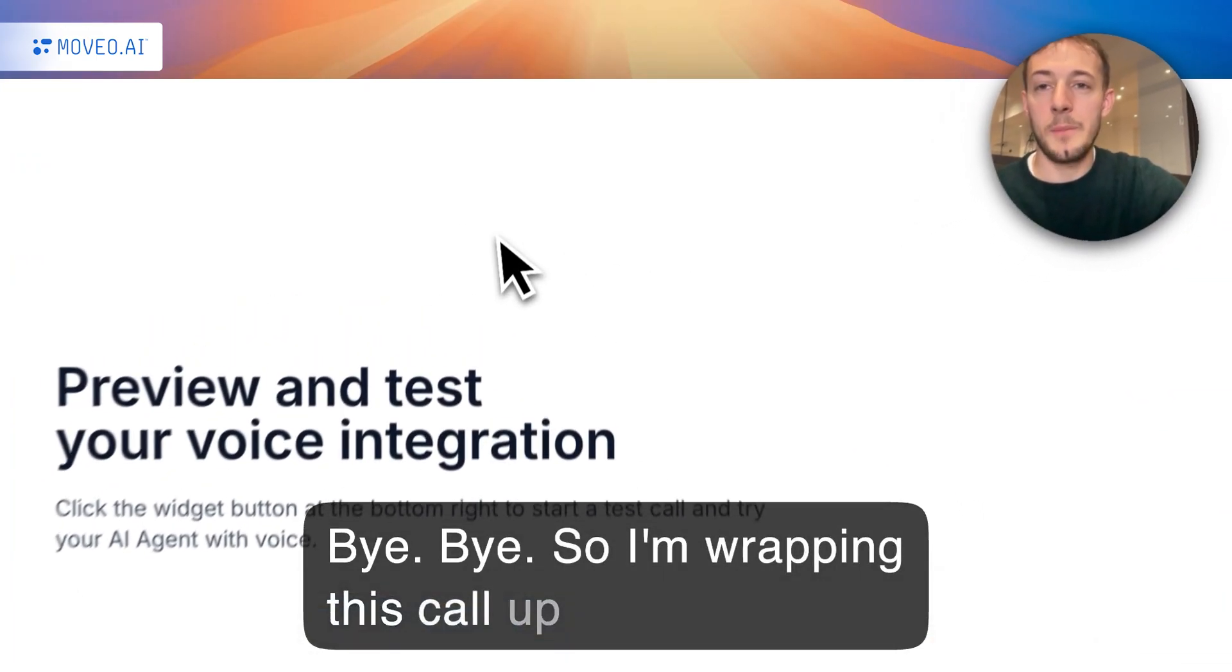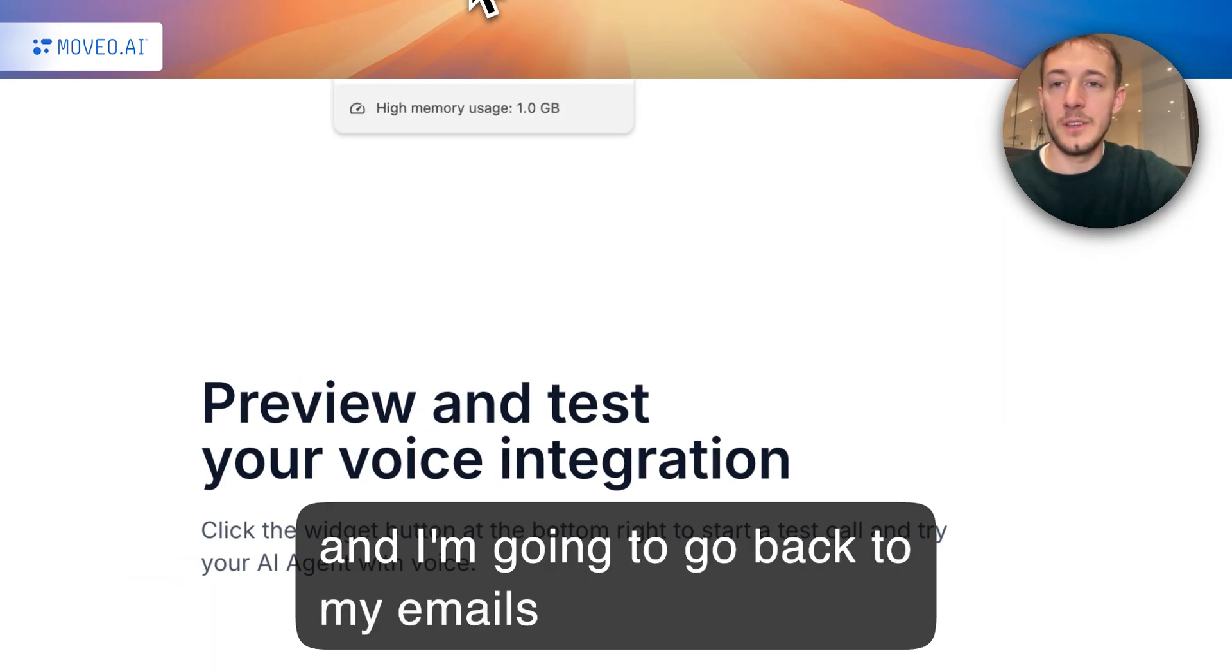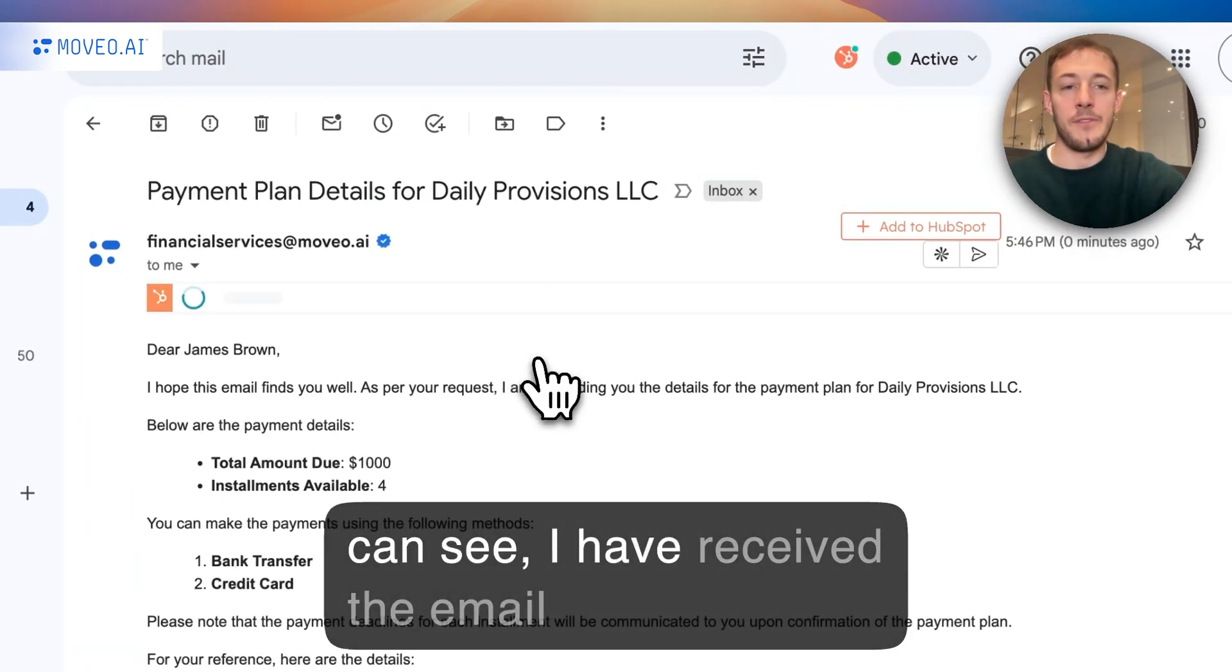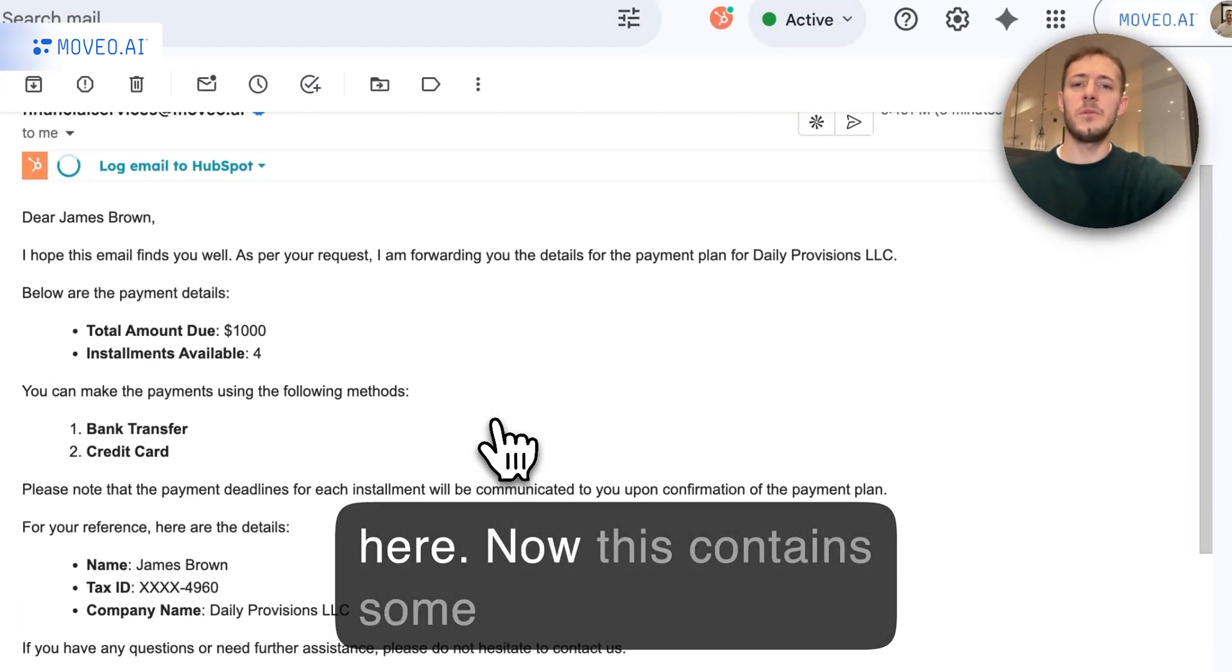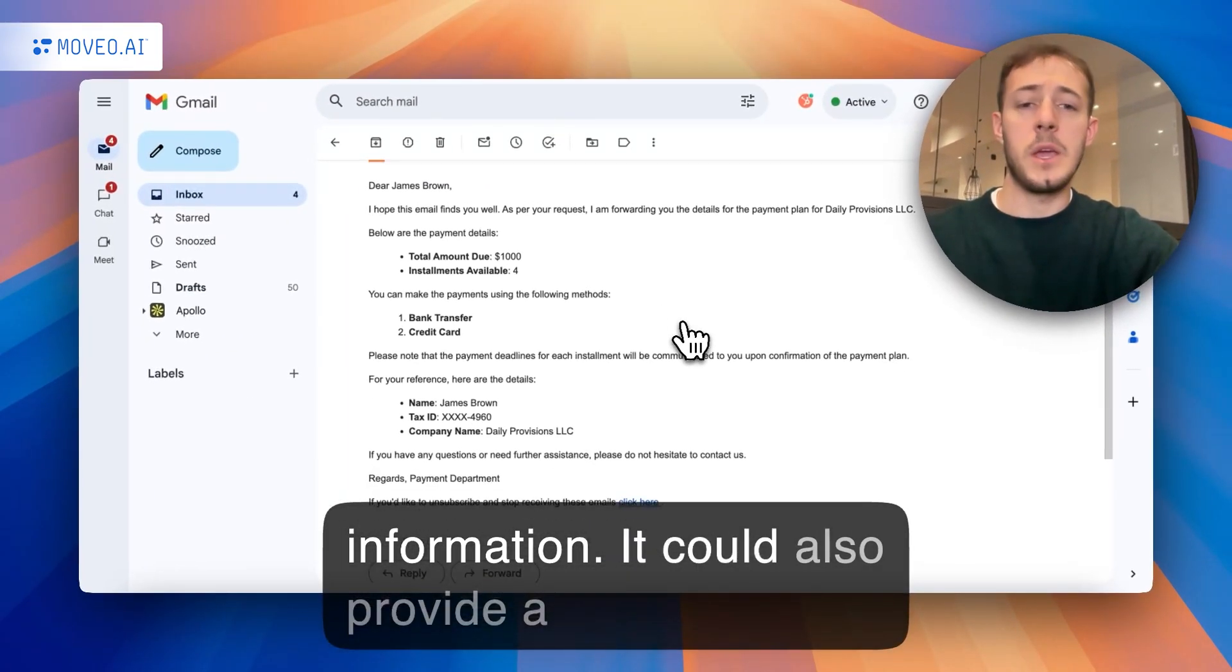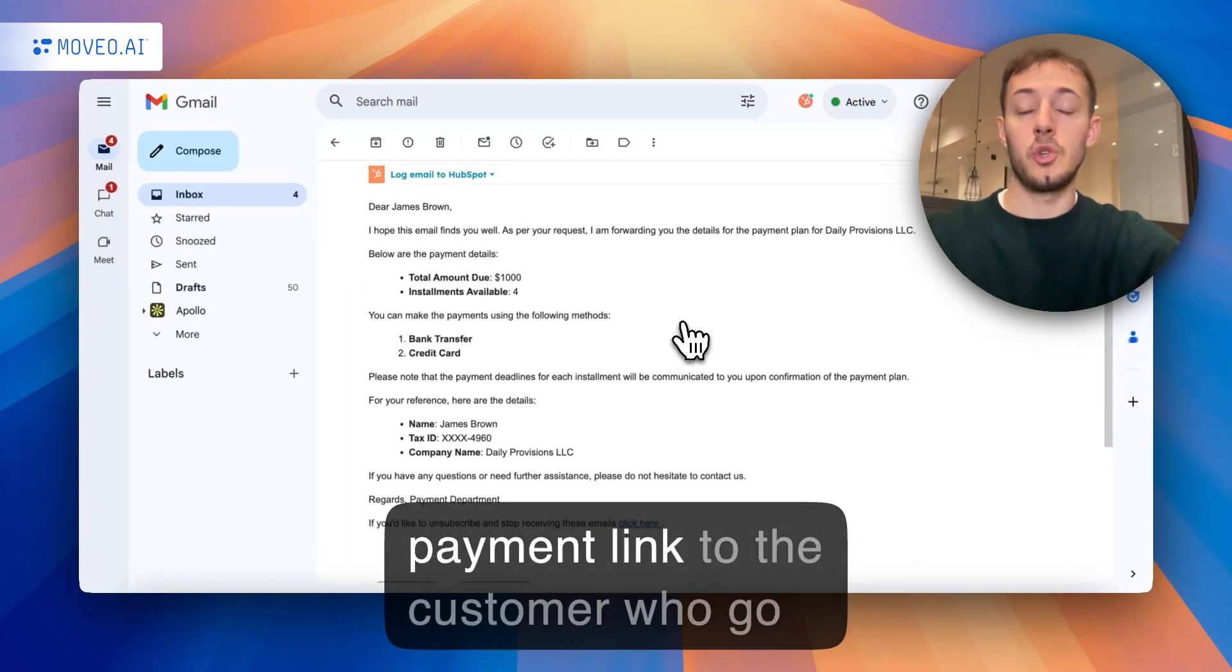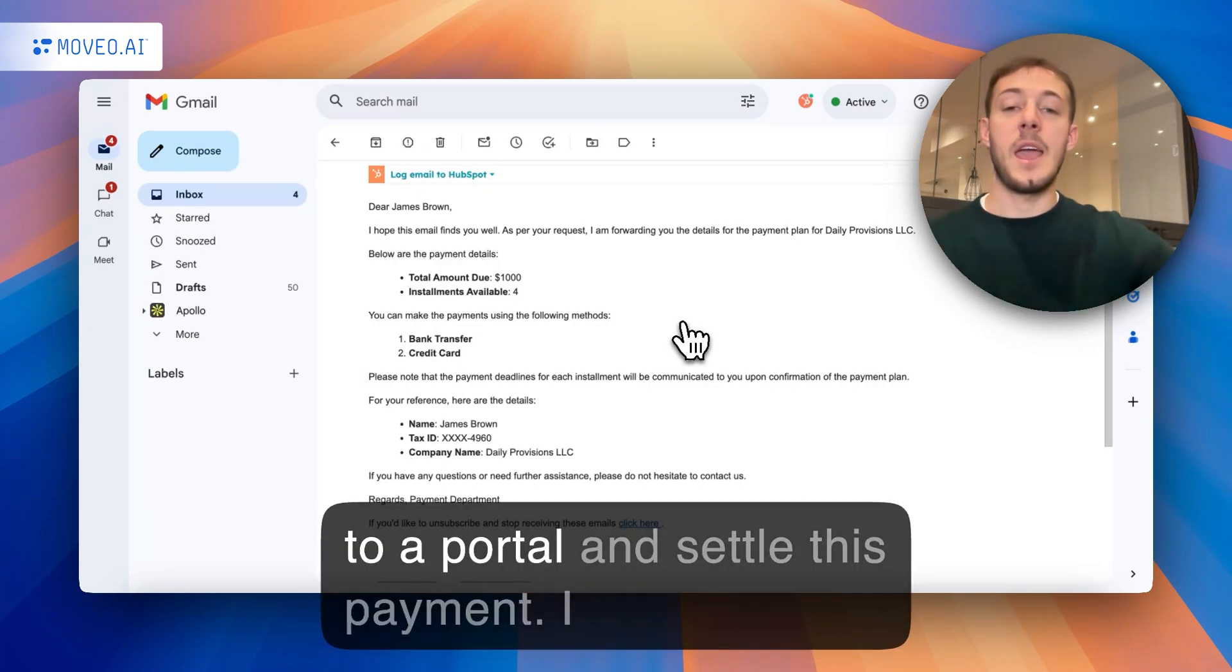So I'm wrapping this call up, and I'm going to go back to my emails, and as you can see, I have received the email here. Now, this contains some information. It could also provide a payment link, so the customer can go to a portal and settle this payment.